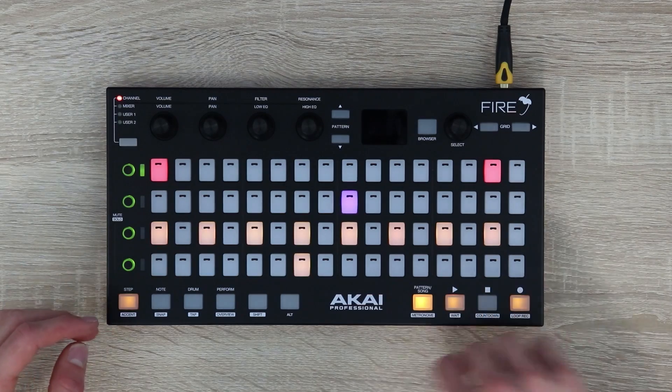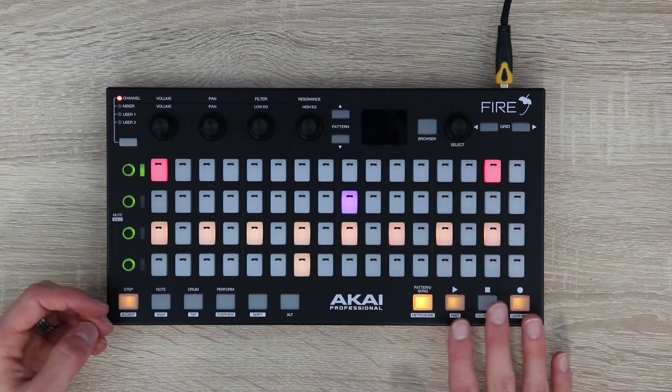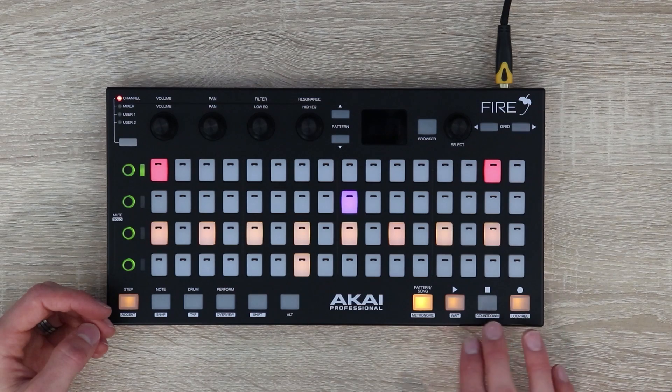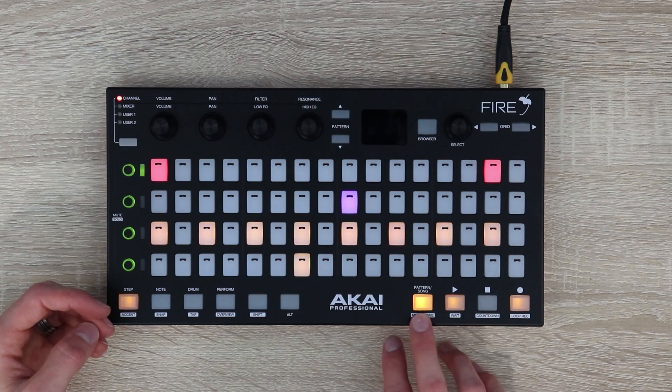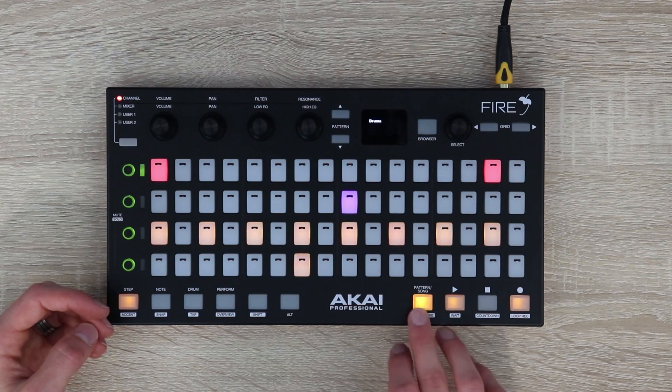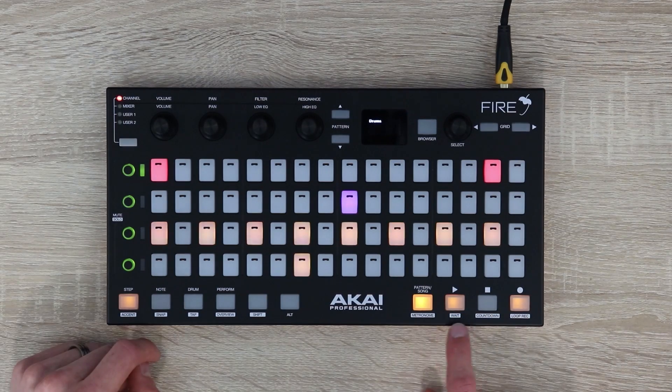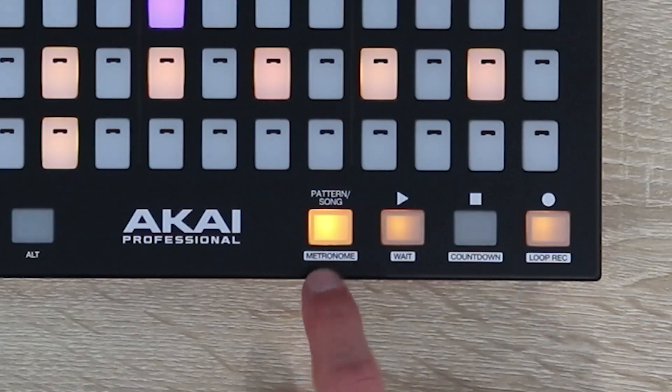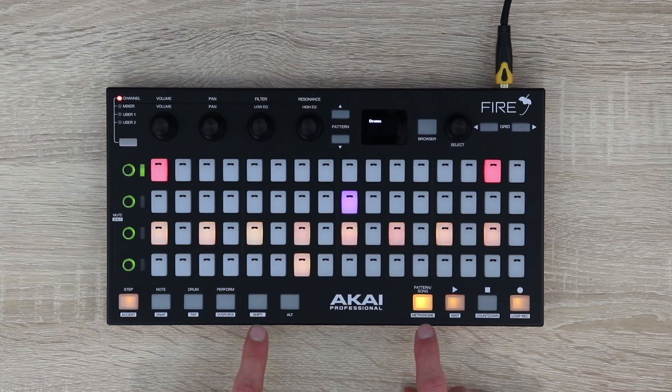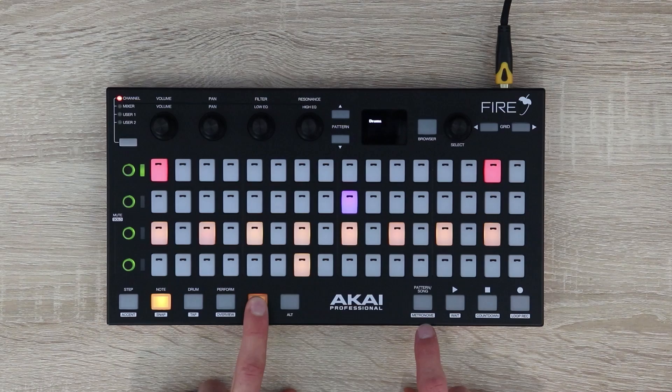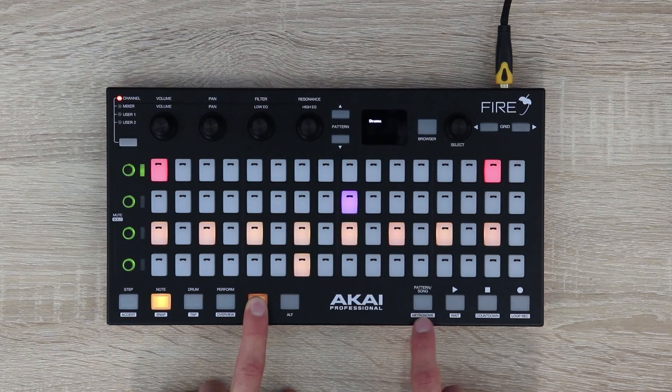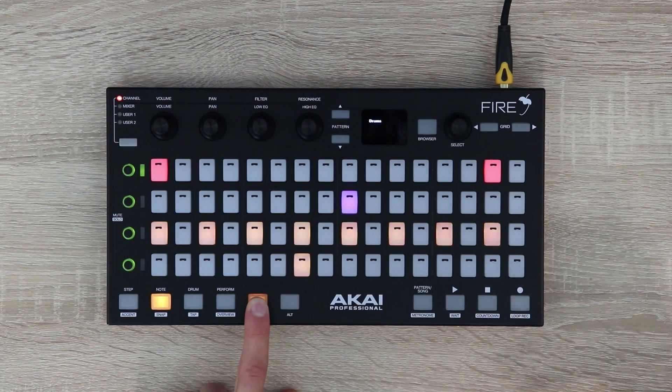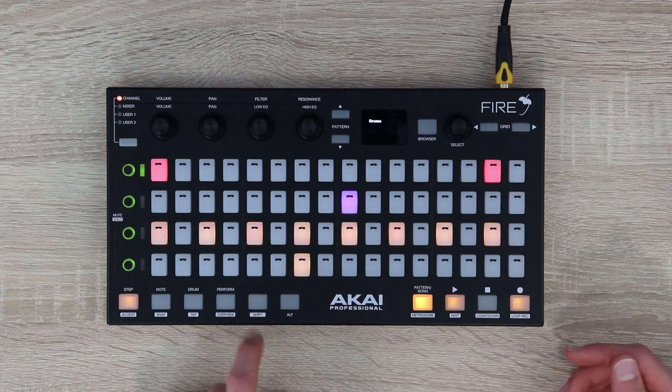Let's start down here and work around the device. Down in this corner we have our transport controls: record, pause, play, and a button to change between pattern mode and song mode. These mimic the FL Studio transport controls. Underneath each control there's another control, so this one that says pattern song also says metronome. If you press and hold the shift button you have access to the controls underneath each of these buttons which open up more modes and features.